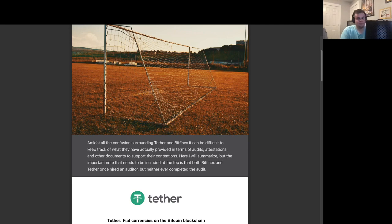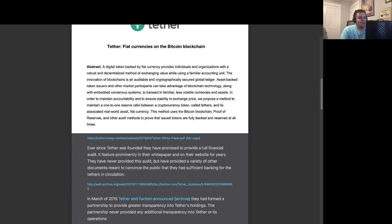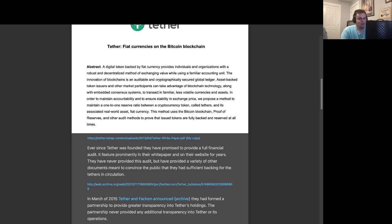Ever since Tether was founded, they promised to provide a full financial audit. It featured prominently in their whitepaper and on their website for years. They have never provided this audit, but have provided a variety of other documents meant to convince the public that they had sufficient backing for the Tethers in circulation.